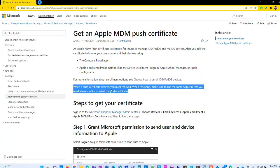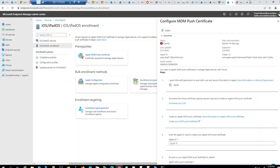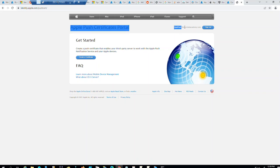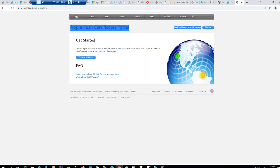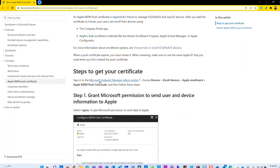This is important. When a push certificate expires, you must renew it. When renewing, make sure to use the same Apple ID that you use when you first created the push certificate. Today, what I thought is that I have another Apple ID, which I am using for my Apple business manager, my work account for this lab, azurelabacademy.com. But when I read this article, I need to actually use the same lab account, which is the Hotmail account, to renew this as per the article.